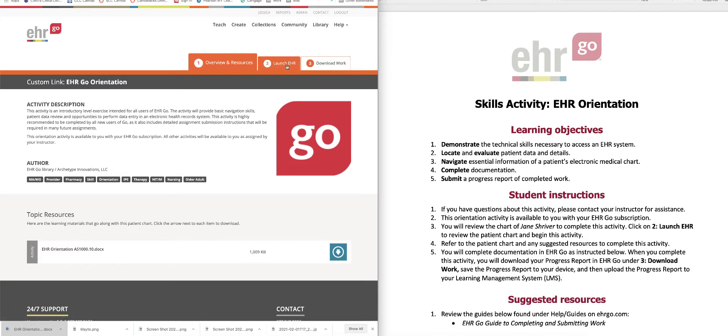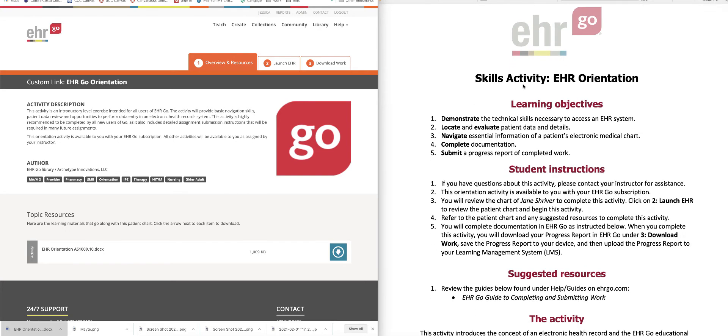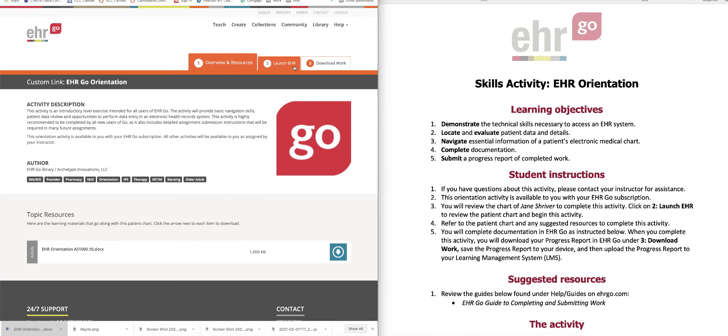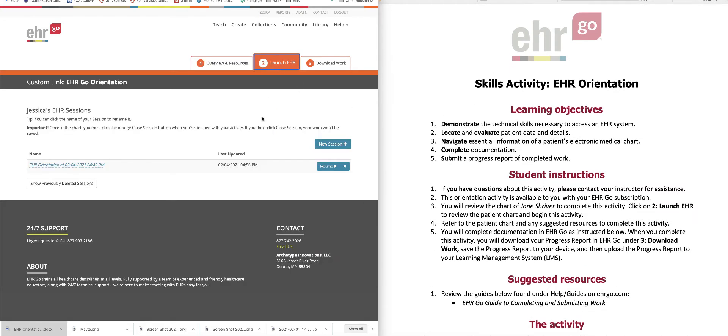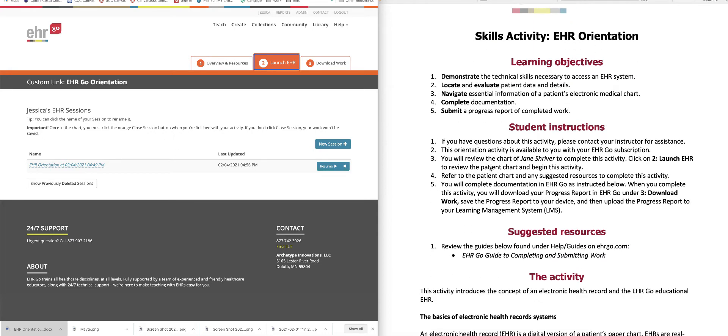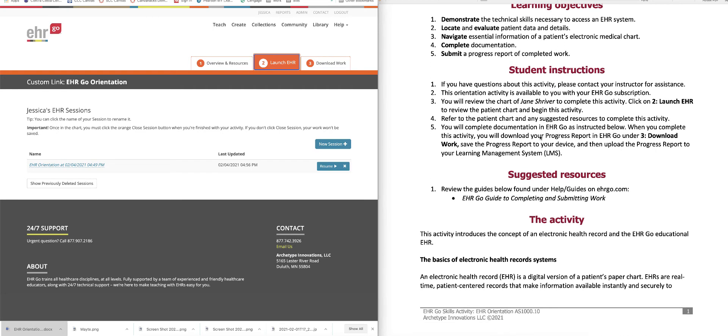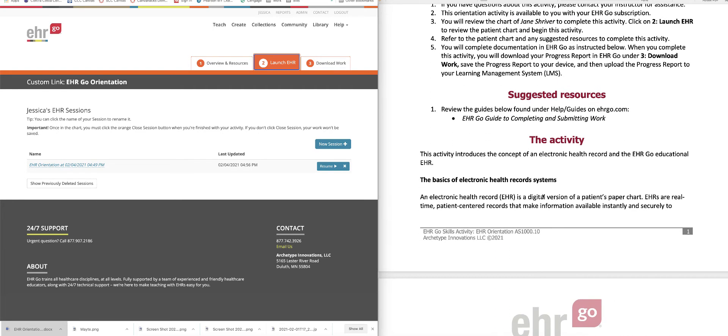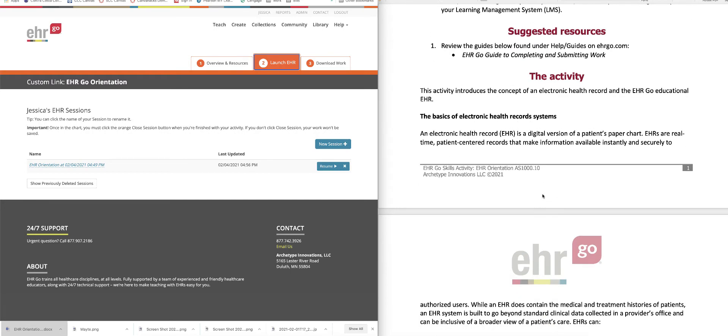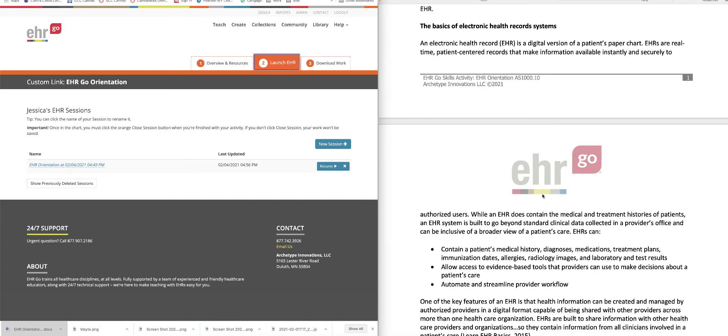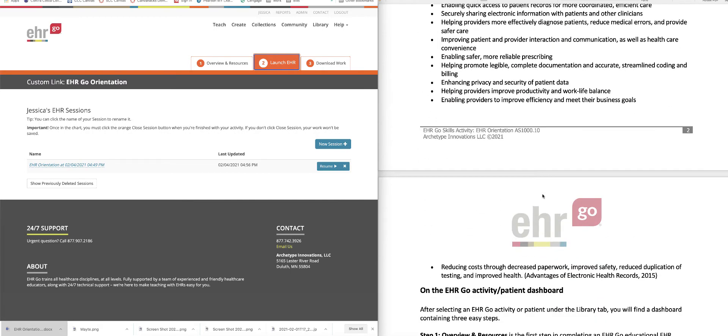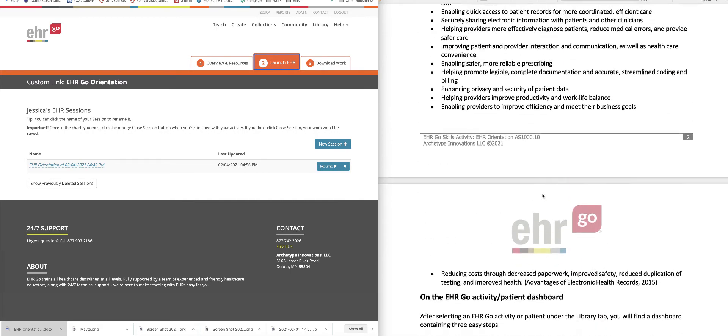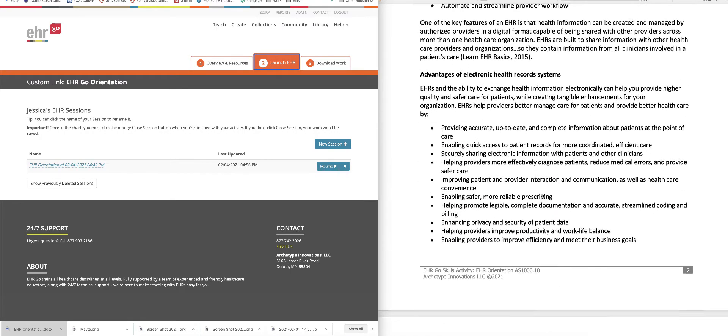And so once you have this downloaded, you are going to go in and launch the EHR. Now before I launch the EHR, I want to show you the documents in this case is part of the assignment. And so it has learning objectives, instructions for you, resources, information about the activity, and then you go through.